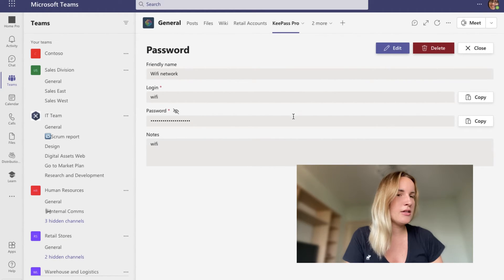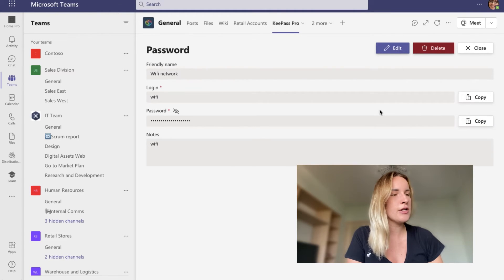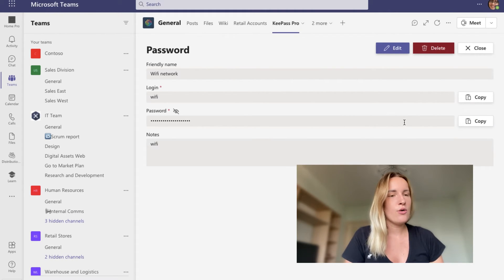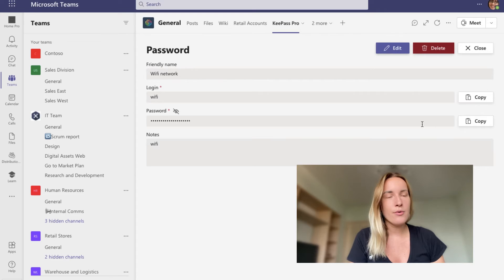And I can just click on this copy button right next to the password. So I don't actually have to remember it.